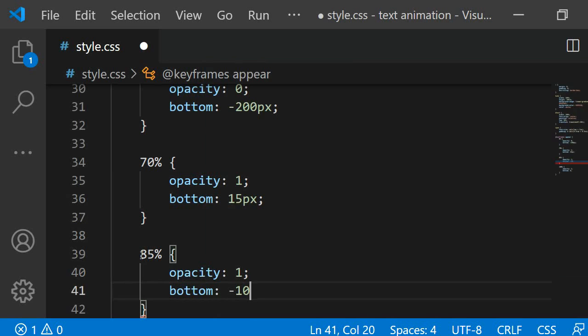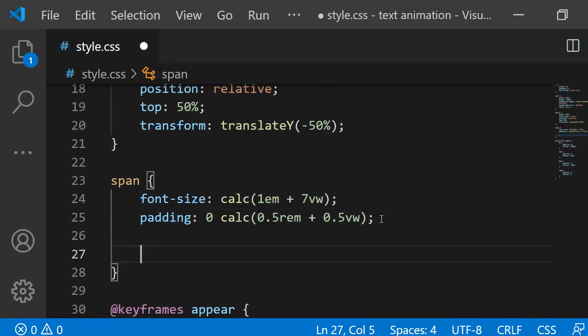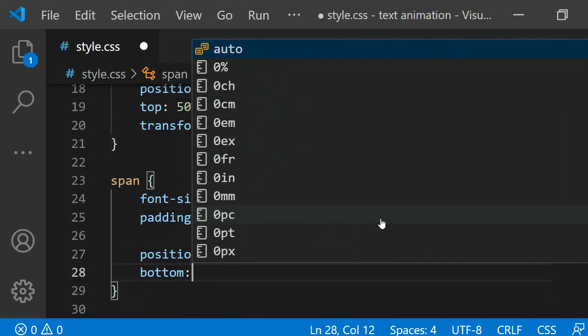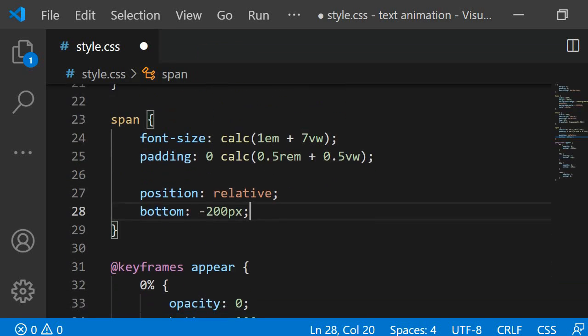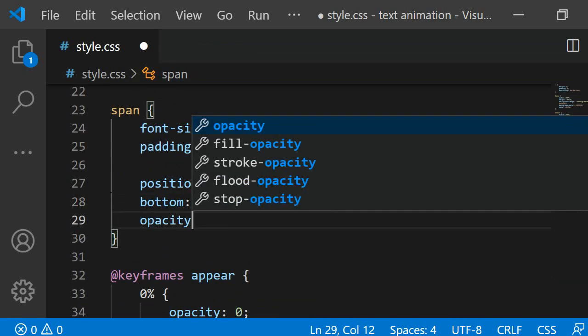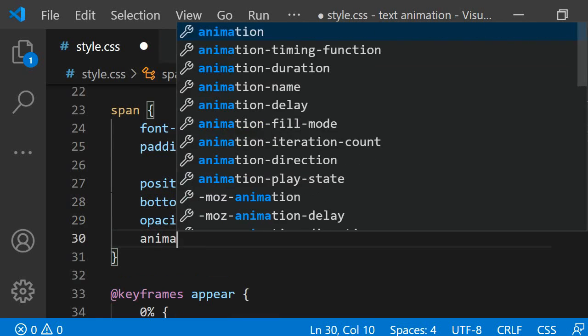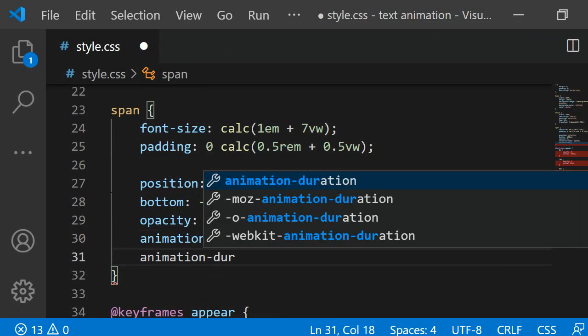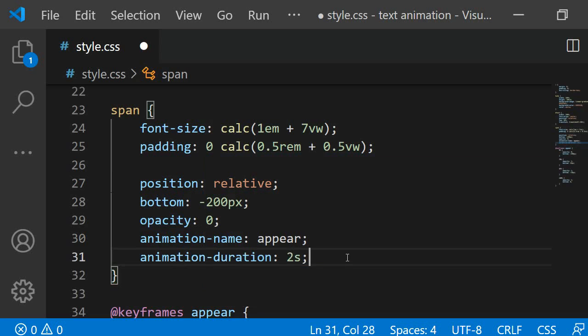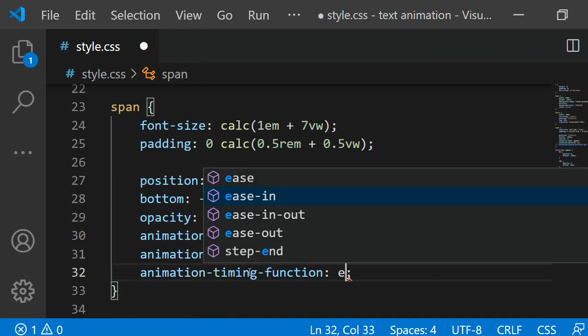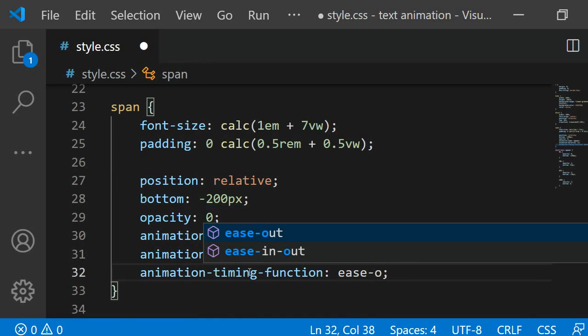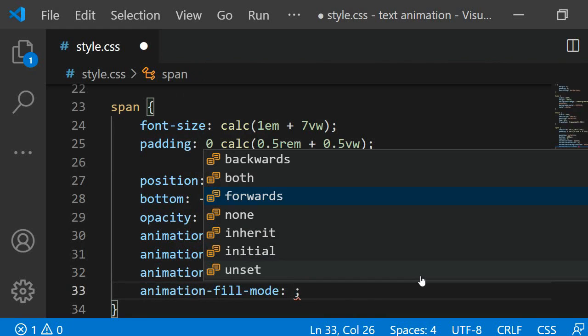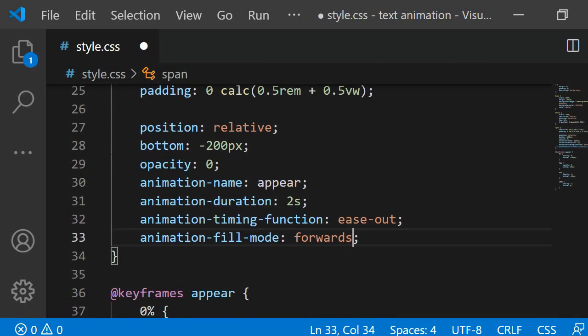Now we only have to assign it to the spans to be able to see it in action. I am adding following properties here. Position relative, as I again want to position them relatively to their current position. I am adding bottom minus 200 pixels so that their non-animated position matches the first animation frame at 0% when the page loads. Opacity should be 0. Then I am specifying animation name as appear so that the browser knows which animation to use. The animation duration should be 2 seconds long. The animation timing function I am setting to ease out. This way the animation will be faster at the start than at the end.